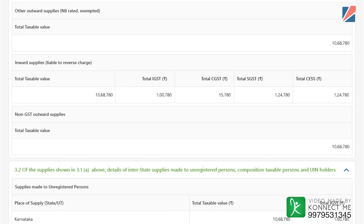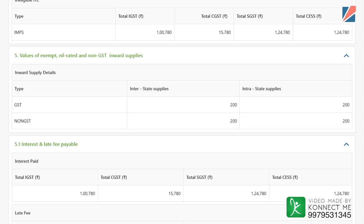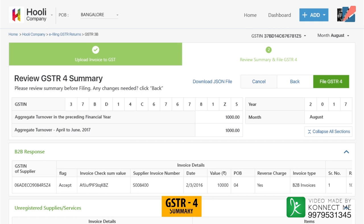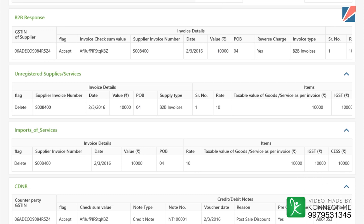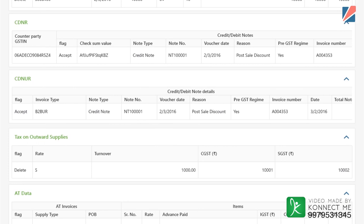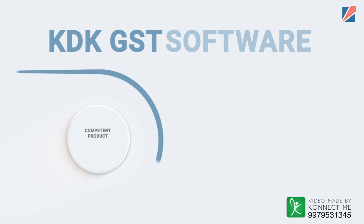For GSTR 3B, all summary details will be auto-fetched if filing is done by invoice mode. However, if filing is done by summary mode, the details must be manually entered. To file the return for all composition dealers, click on the GSTR 4 button. All that is needed is the sales net turnover and purchase details, and the software auto-prepares the GSTR 4 form.